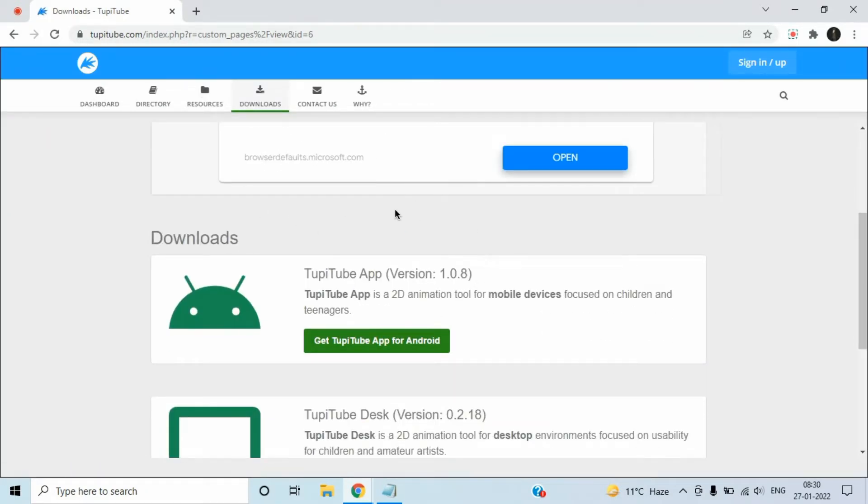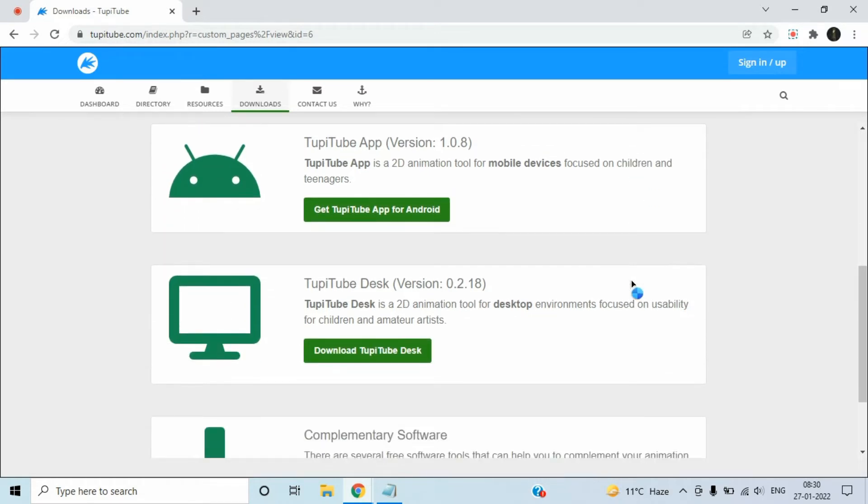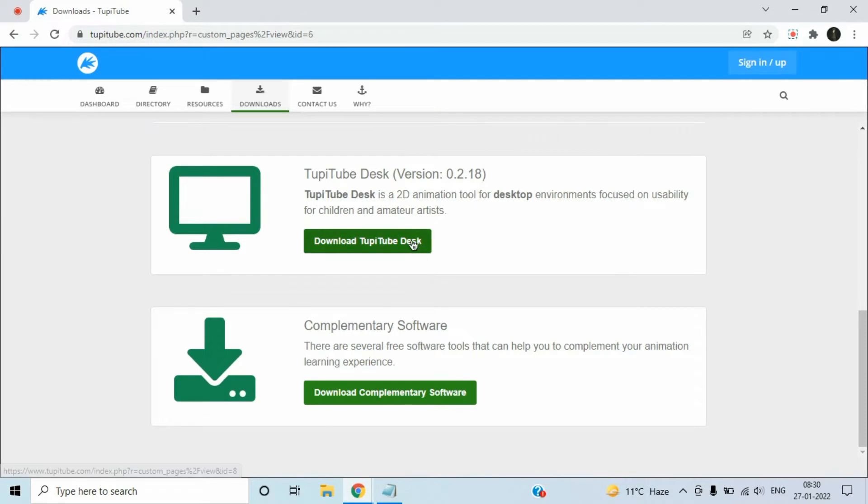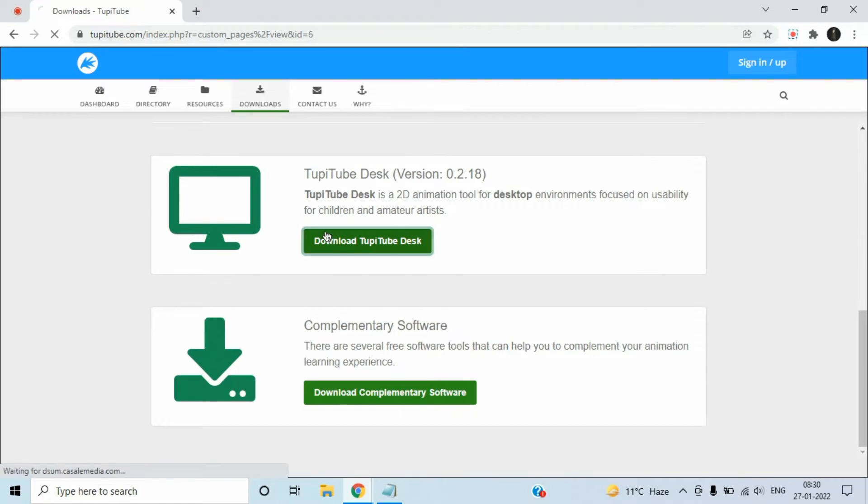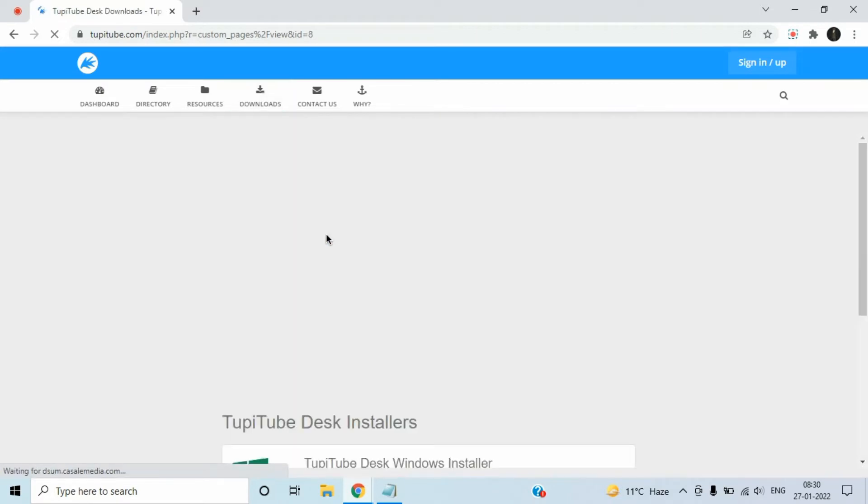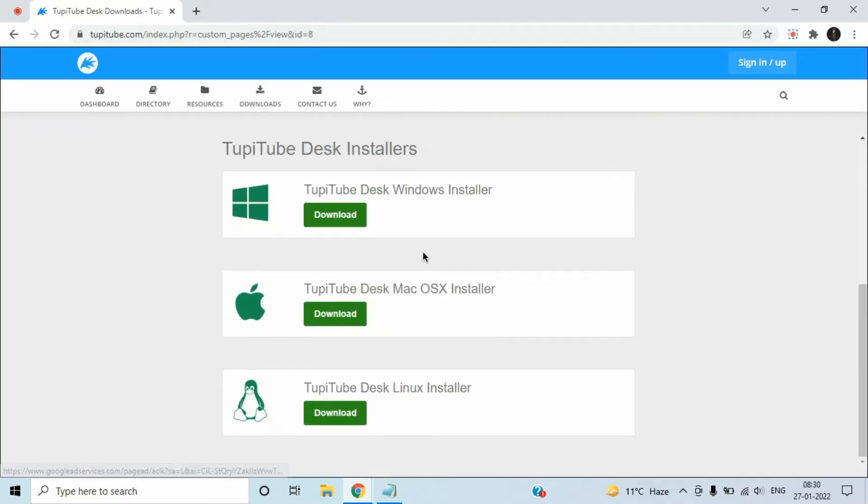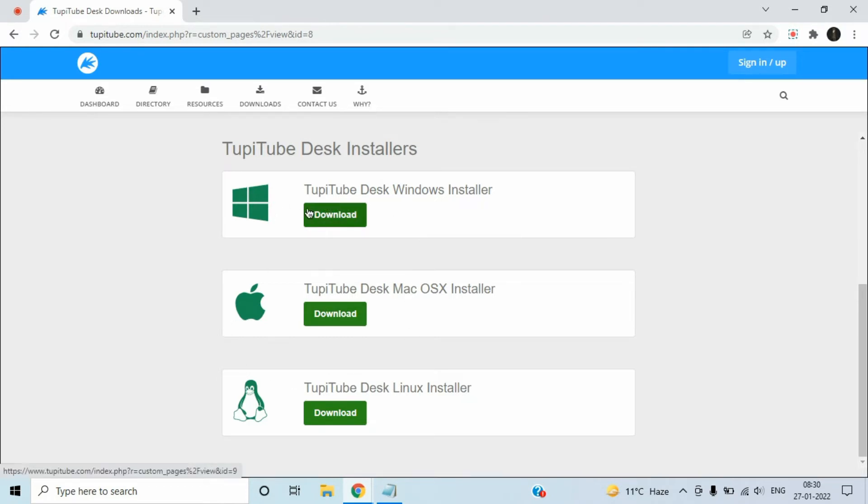You can also download complementary software too, but click on this download Tupi2d desk because I have desktop. We have here three operating systems, it's on you which system you have but I have Windows. I'm going to click on this download button.